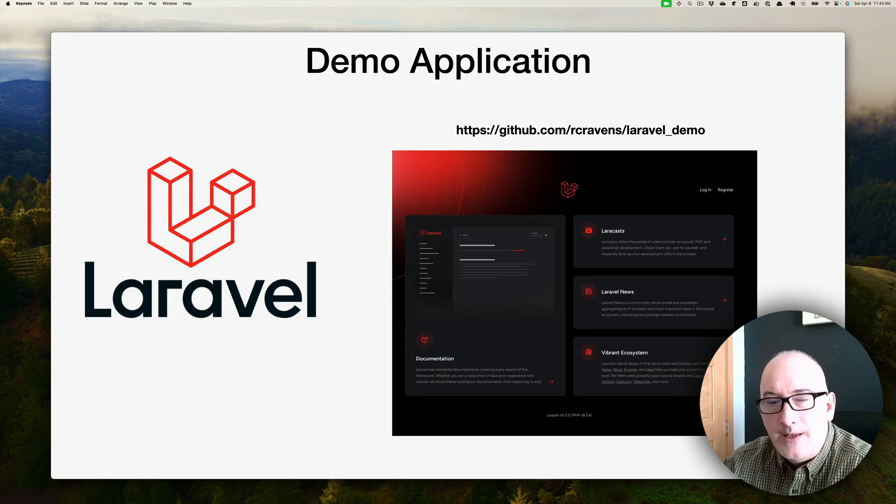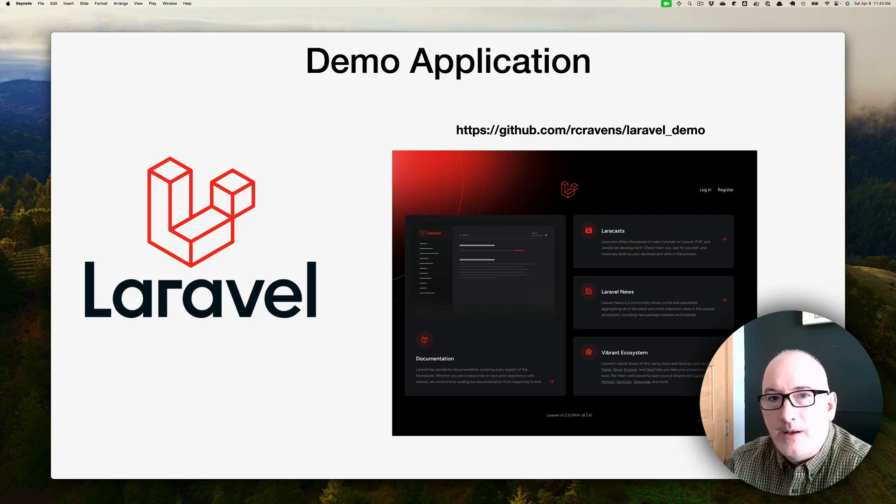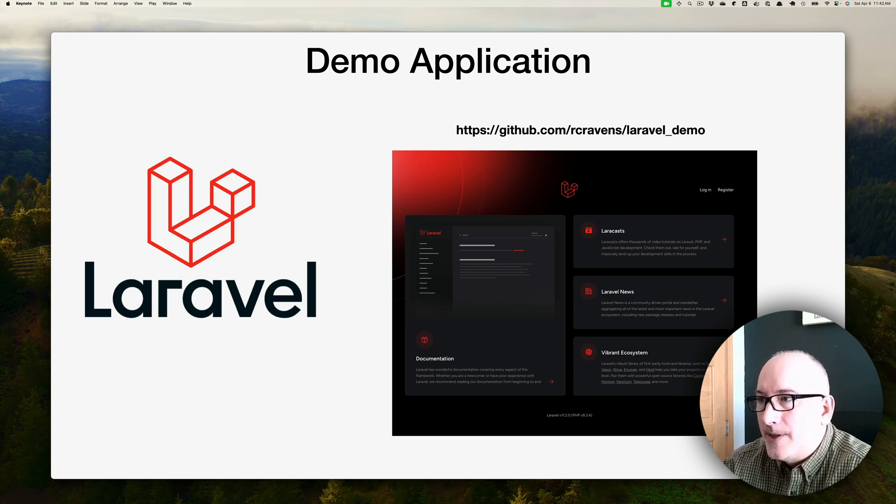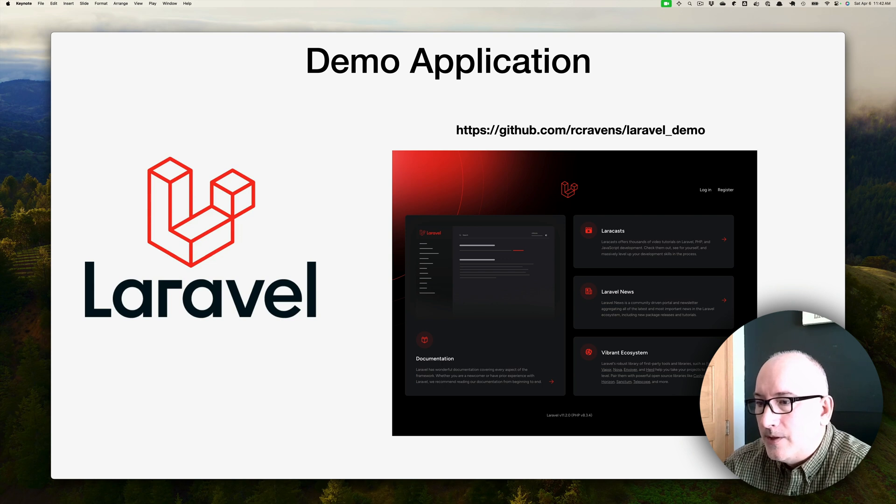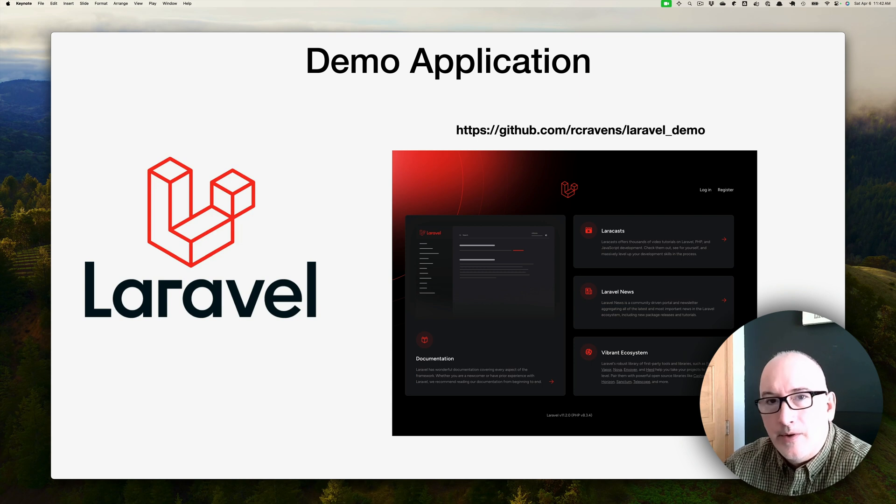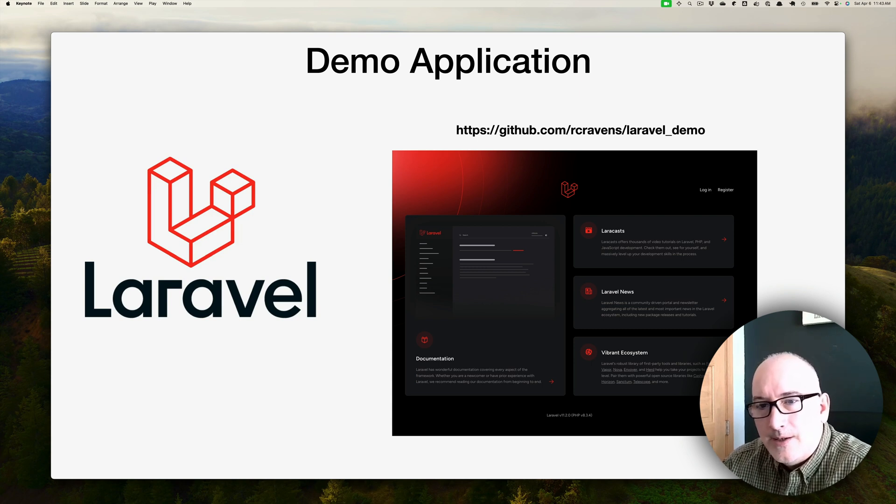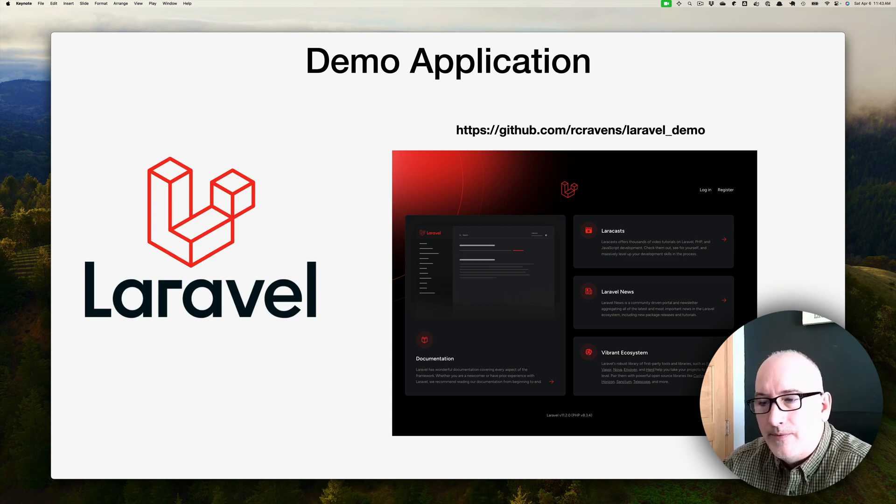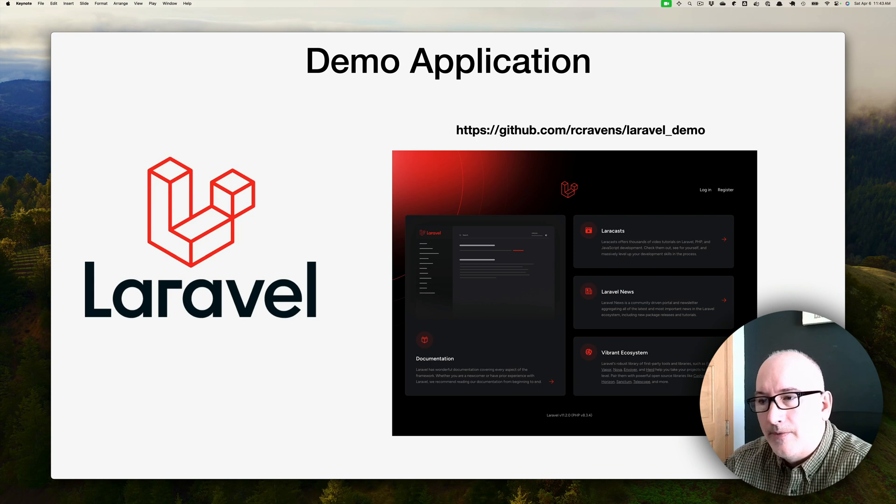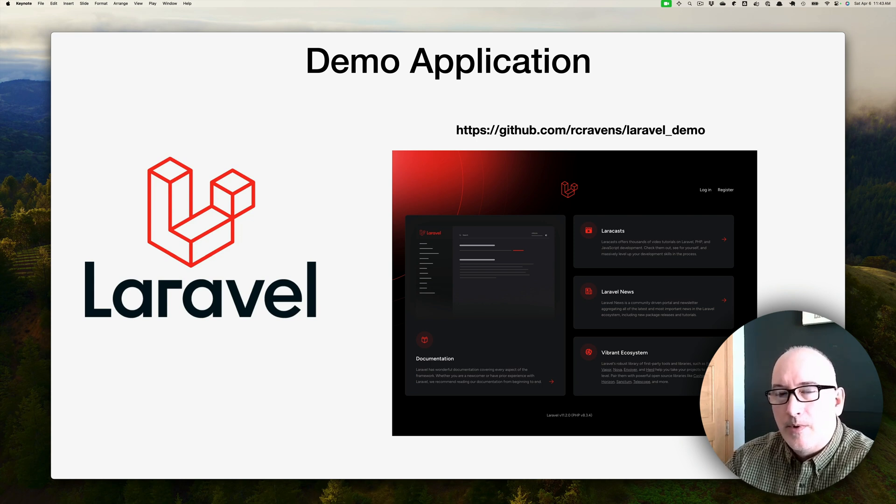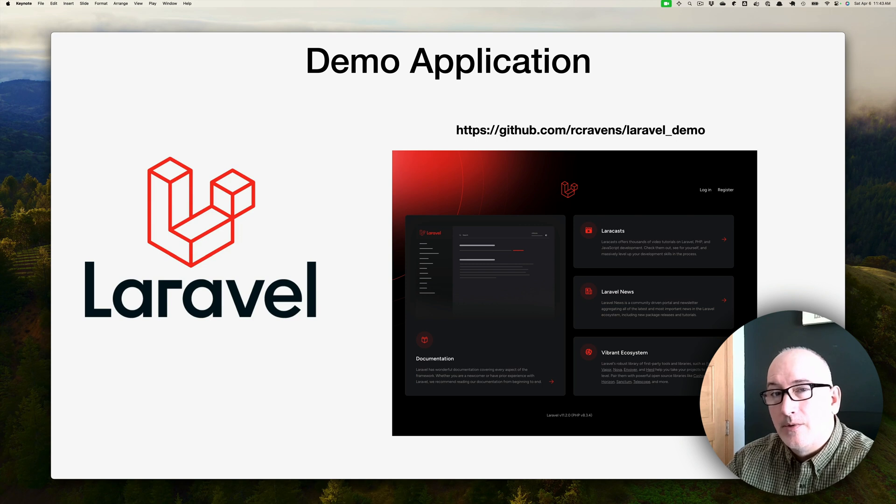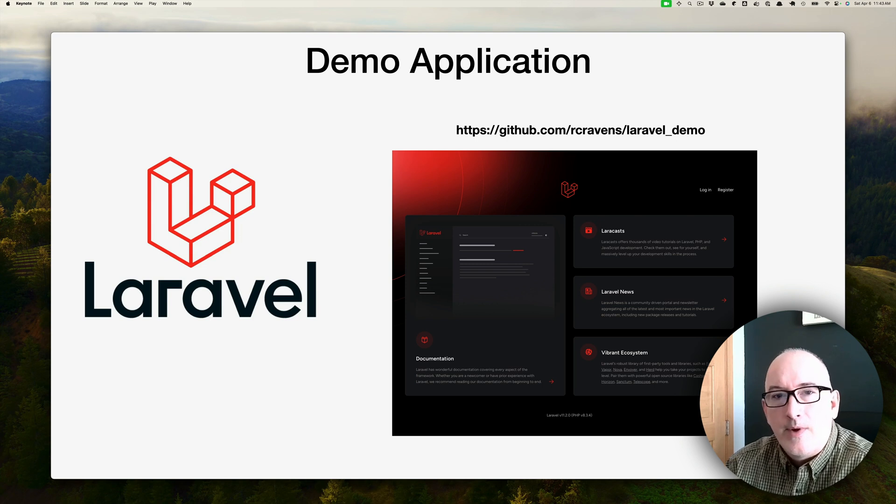We're going to deploy a demo application where I've essentially cloned the default Laravel. At this time, it's version 11.2, and I have a GitHub repo where this Laravel demo resides. There's only a few small changes. I created a couple of jobs and a couple of commands so that as we get to those parts where we're going to want to test the workers and test the scheduler, we have something to test against.